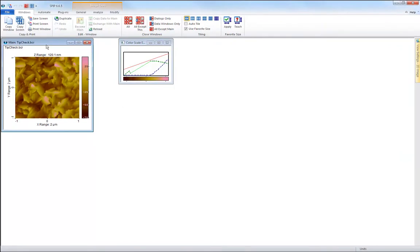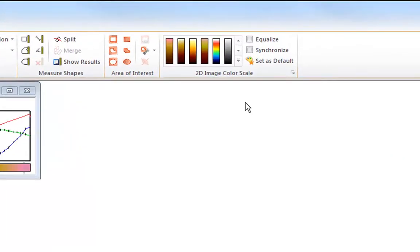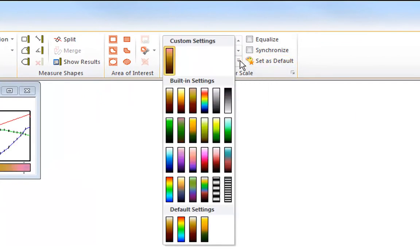And next time you look at the ribbon you will see that it has appeared in the gallery in the custom settings group.